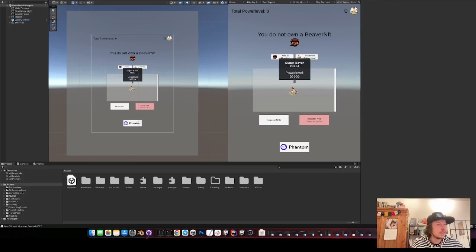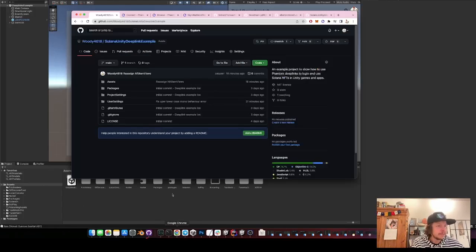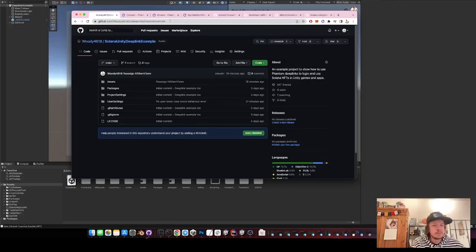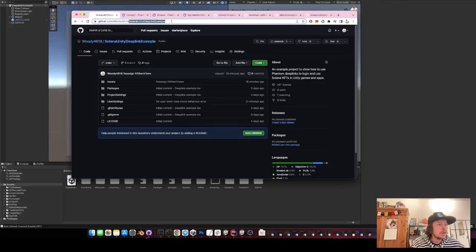So you can just check it out and you will end up with this. So here's the link, I will put it in the description. It's called Solana Unity Deep Links Example.